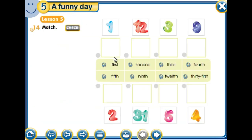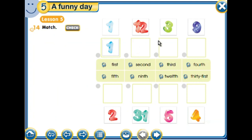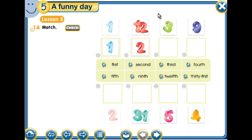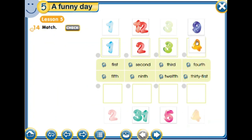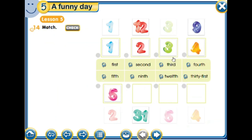So here we have some ordinal numbers. This one is 'first.' And where is the second? This is 'the second.' And here we have 'the third' and 'the fourth.' Then we have 'the fifth.'